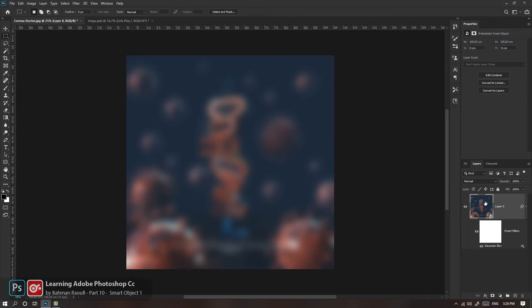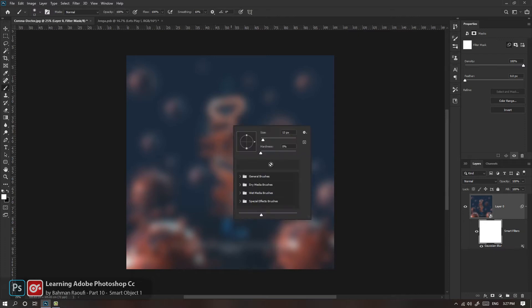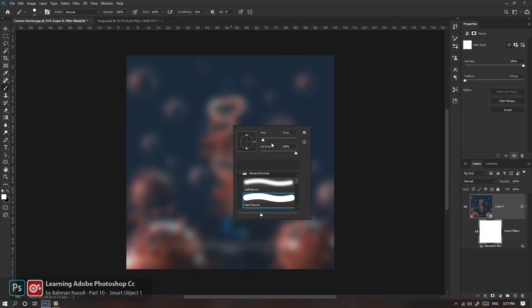زمانی که یک سمارت آبژکت باشه لایه ما، فیلتری که بهش اعمال می‌شه به صورت Smart Filter میاد که برای خودش یک ماسک داره. شما می‌تونید با انتخاب ماسکش و مثلاً با یه براش از جنرال براش‌های عادی، مثلاً Hard Round استفاده کنید.